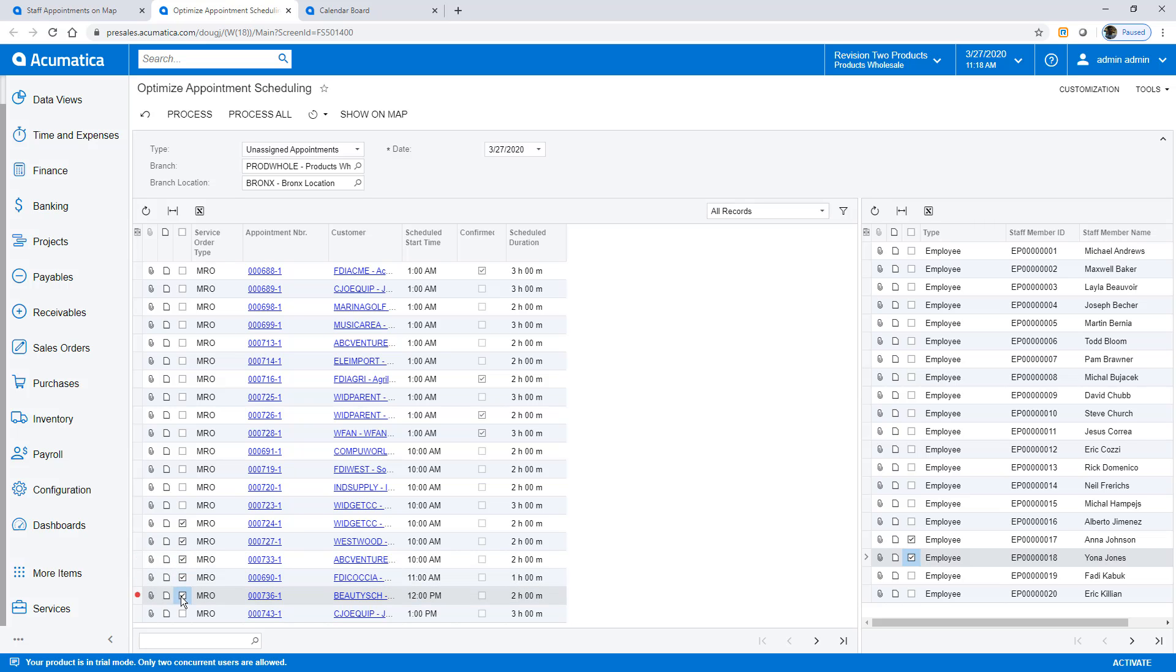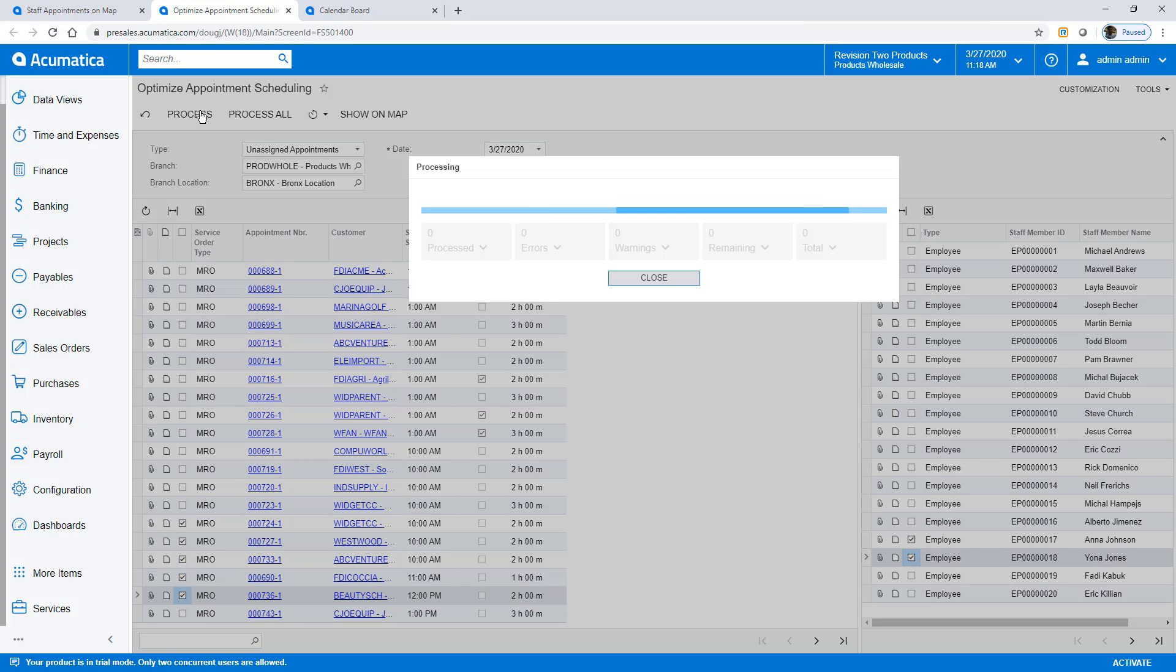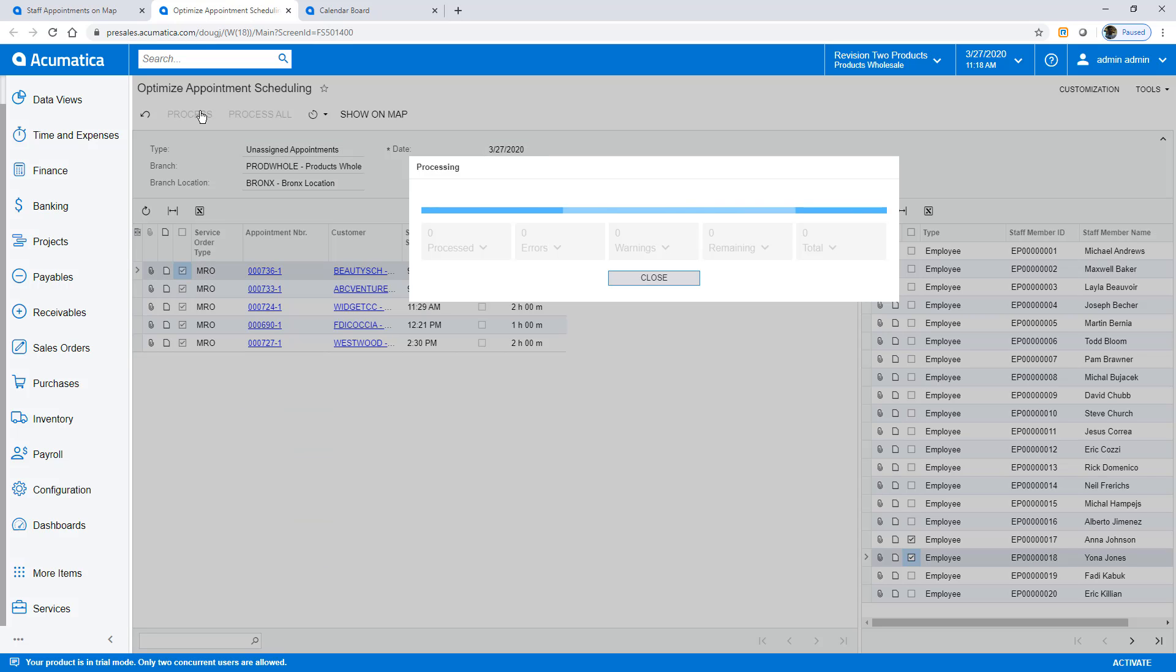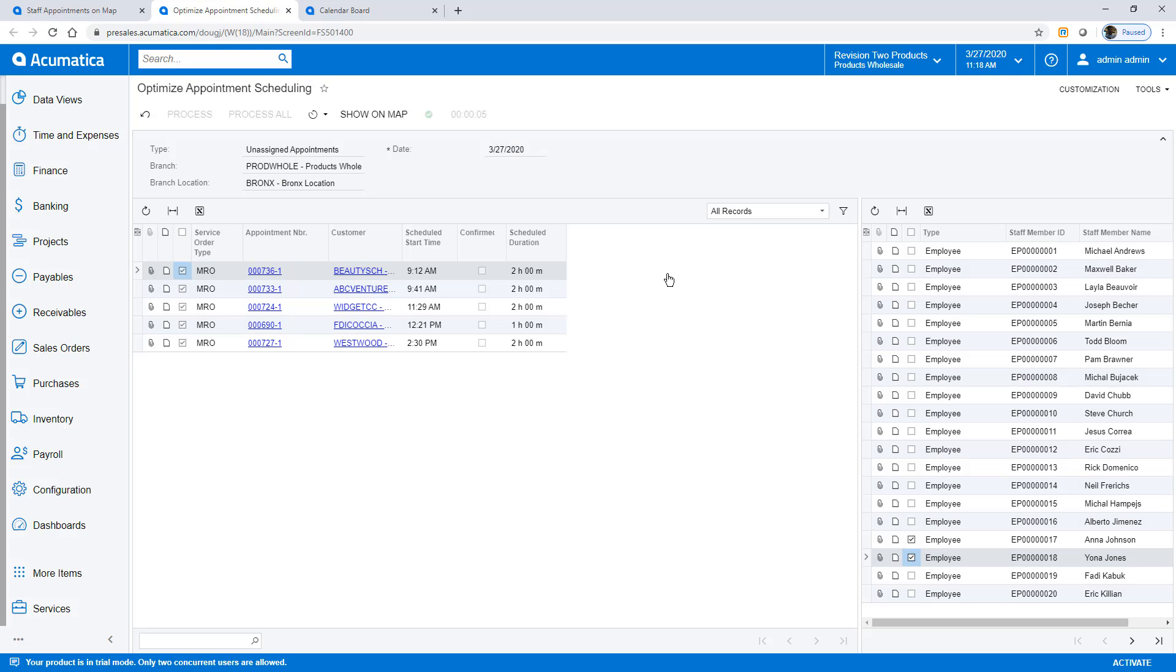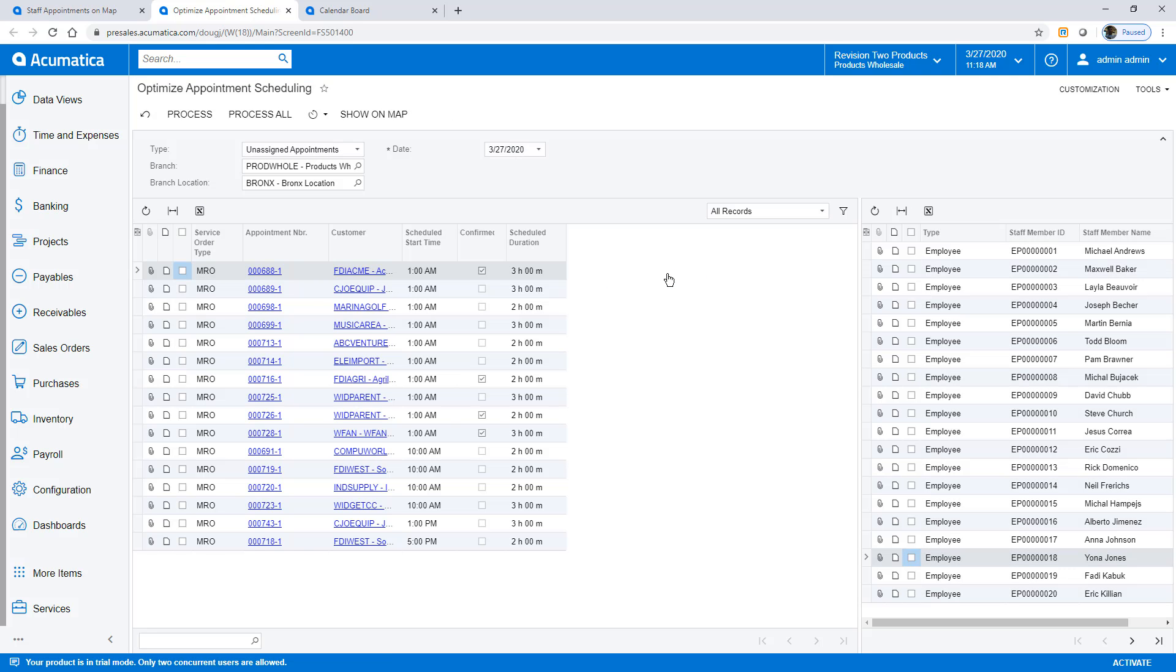This sends the information about the appointments and the employees to the route optimization engine. The engine returns the assignments, an optimal order in which to perform the work, and the system automatically updates the appointments.